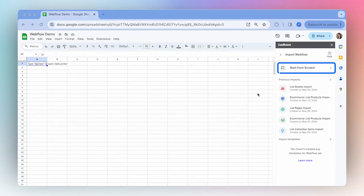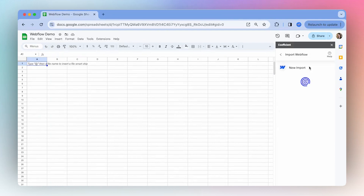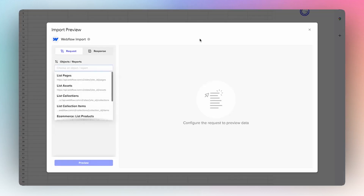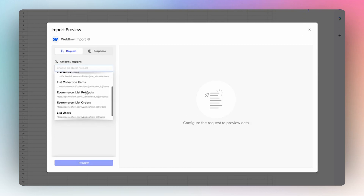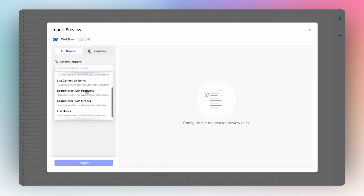Once you've authorized your app, you can select to start from scratch, which will open the Import Preview. From here, you have a whole bunch of different options of objects and reports to choose from. With this connector, you can seamlessly import your Webflow data into your spreadsheet, enable automatic refreshes, and keep that data live. From there, it's up to you to decide how to leverage this live data.